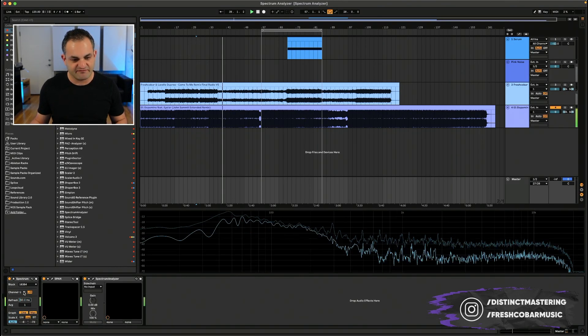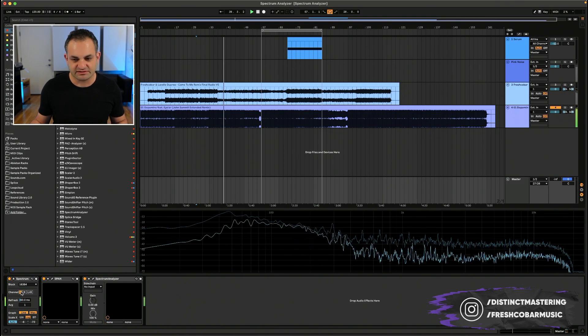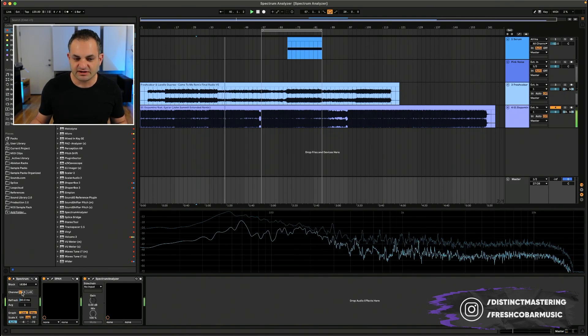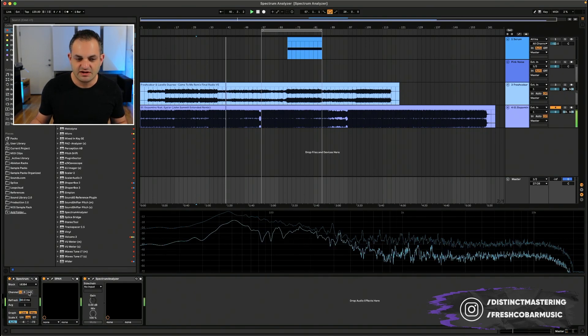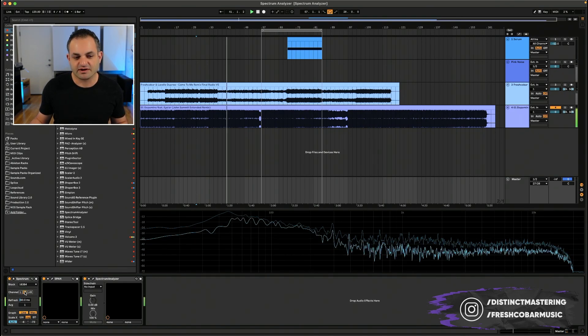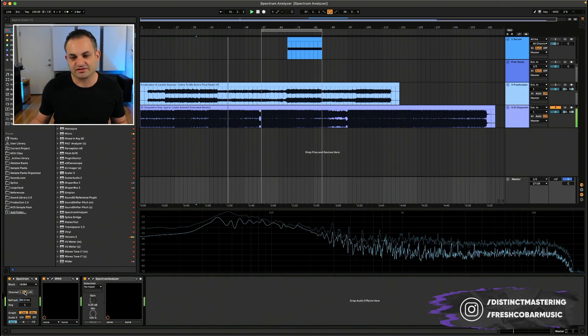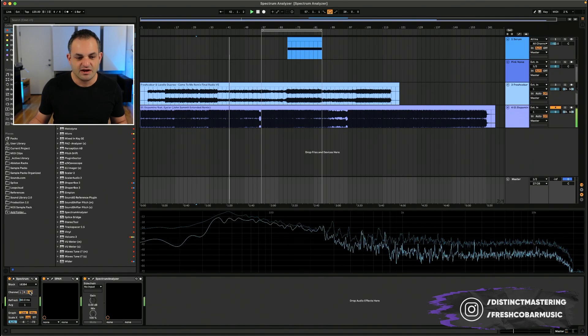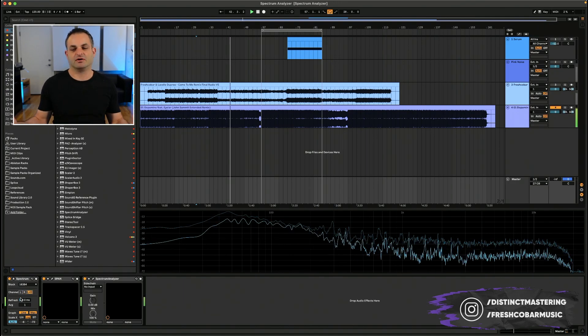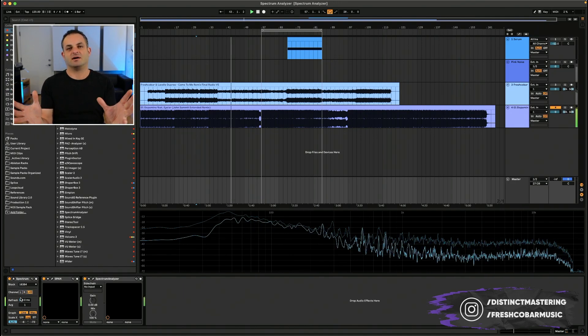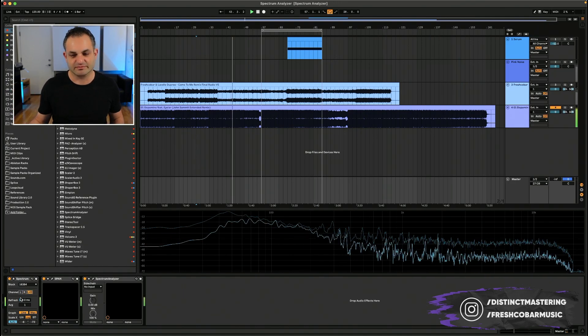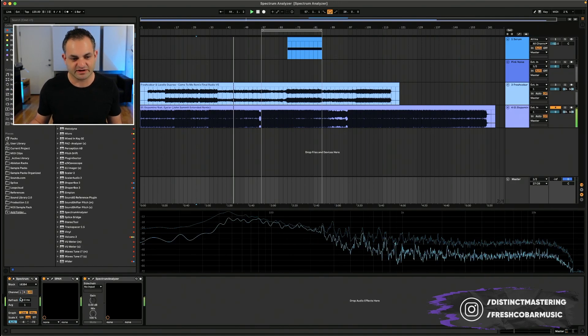Now, once again, if I just pick the left channel, I'm looking at the left channel. If I pick the right channel, I'm looking at the right channel. And if I pick both, I'm looking at the combination of both of them on the frequency spectrum.